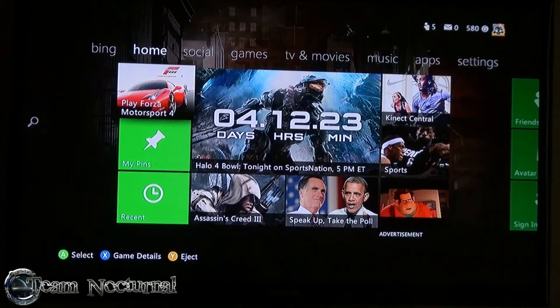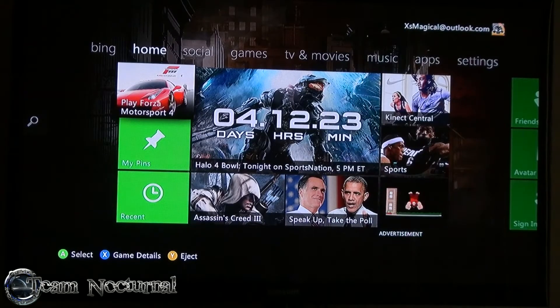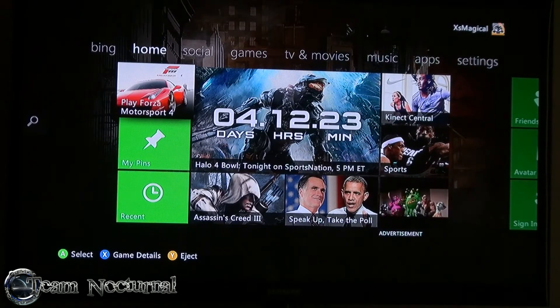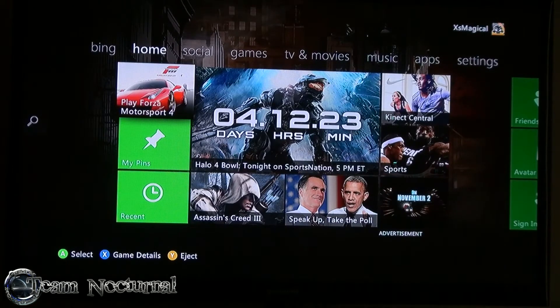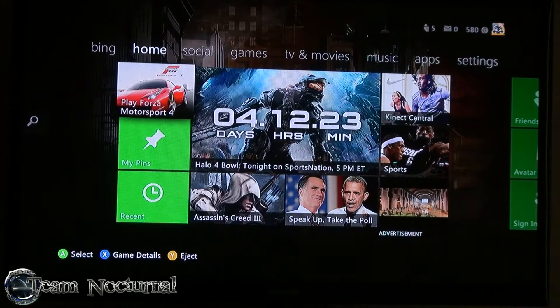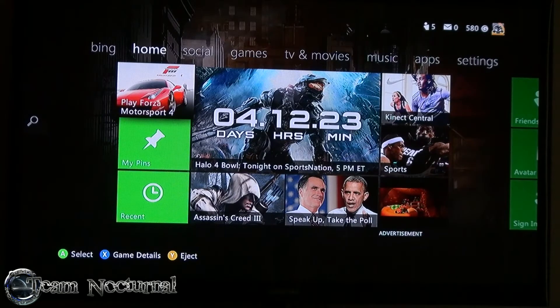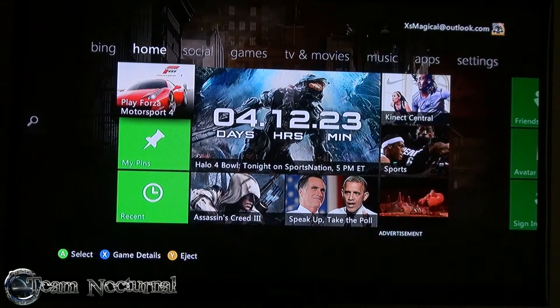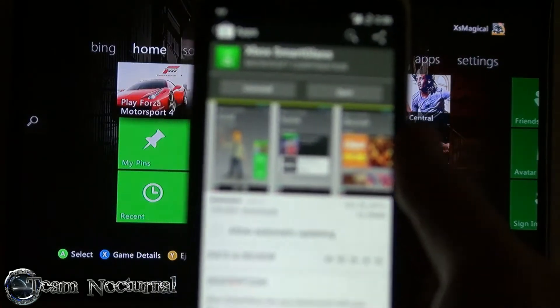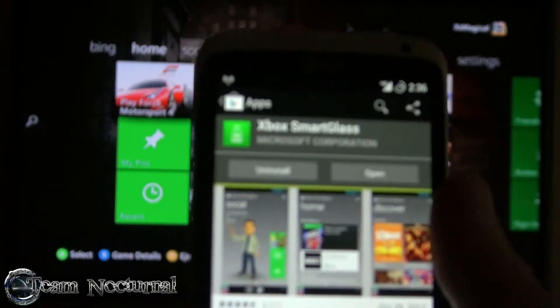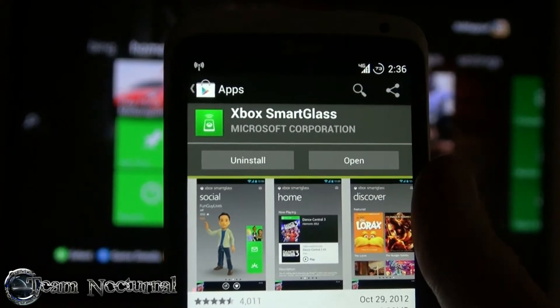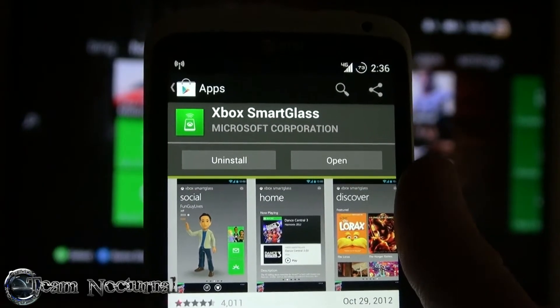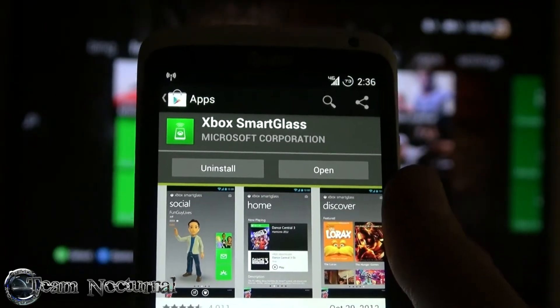Hey what's going on guys, XS Magical from Team Nocturnal, and today I'm going to show you the Xbox SmartGlass application for your Android device. This application lets you pretty much control your Xbox Live account and your Xbox from your cell phone. First, you want to go to the market and download the Xbox SmartGlass application from the app store.